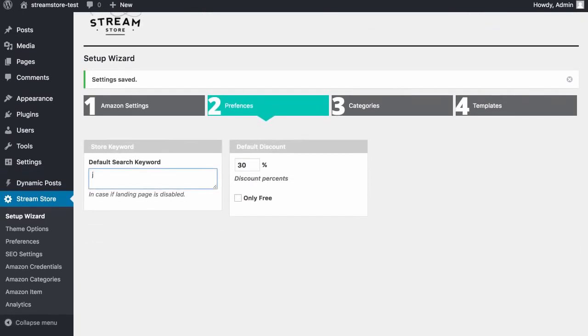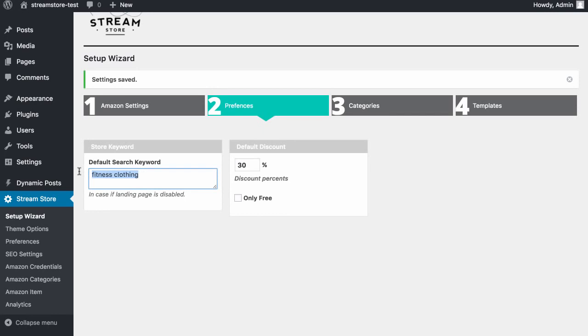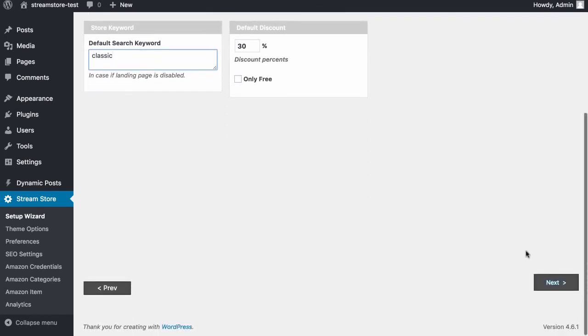So if we wanted to search for jewelry, for example, then we could do that. If we wanted to search for, say for example, fitness clothing, we could do that through here as well. And it's going to actually grab information based on the keywords and populate our website with them. Now in this case, what I'm going to do is I'm just going to leave it as classic as we had before because you can also search by category.